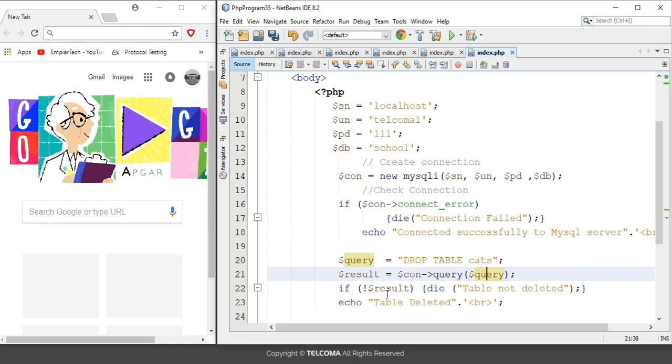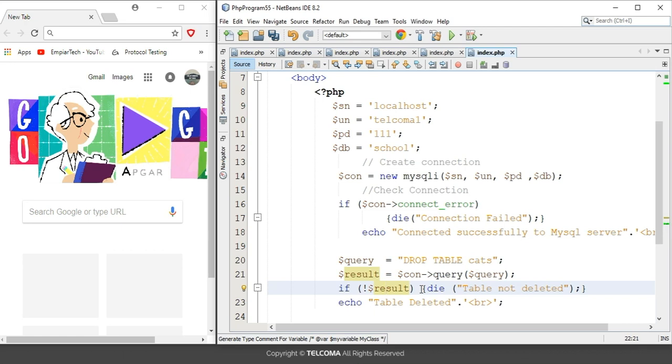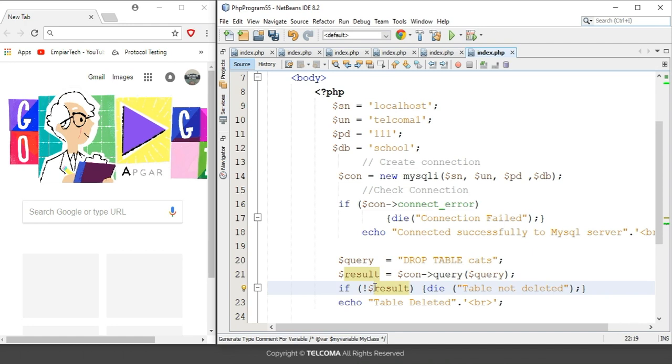And after that it is running an if statement that if result is not returned, then if the table is not deleted, then it will give an error message that this table is not deleted. If it is deleted then it will show table deleted. So this if statement will run if that particular table is not present or there is an error in the command.